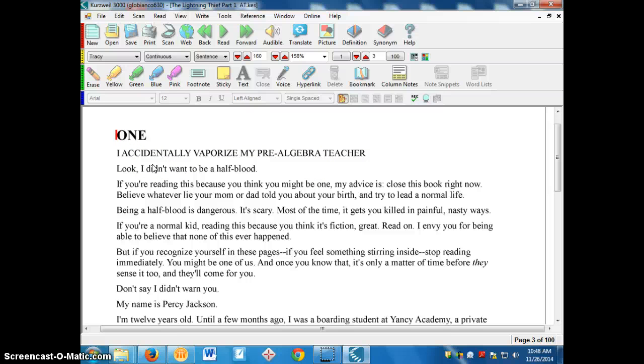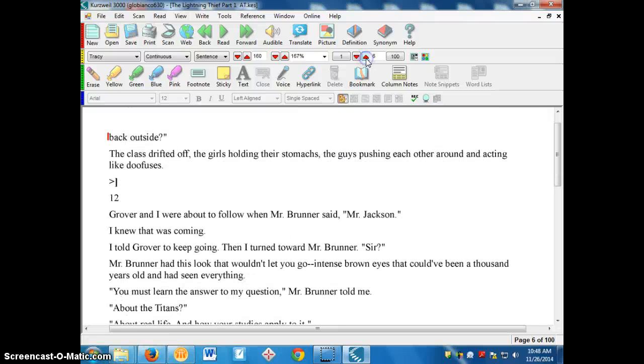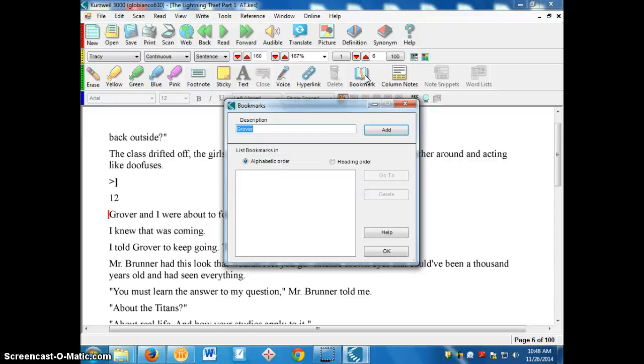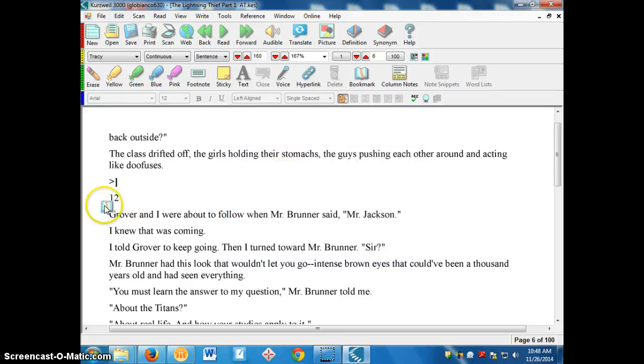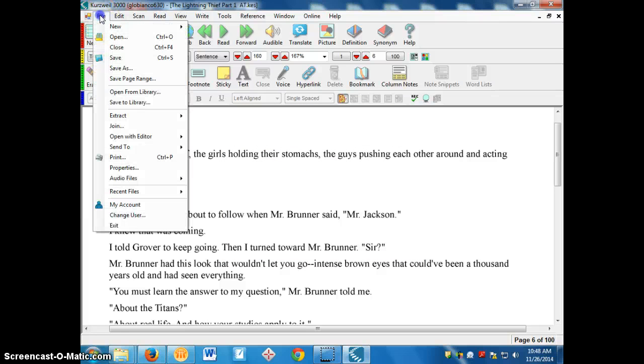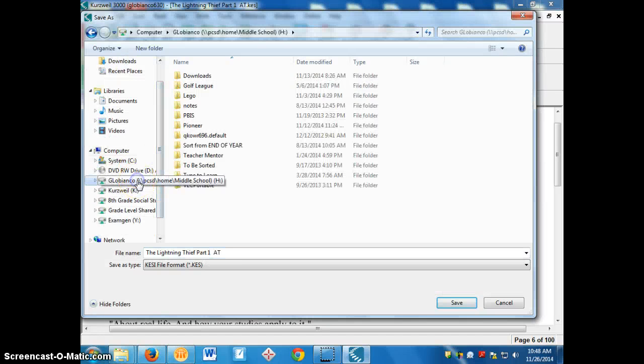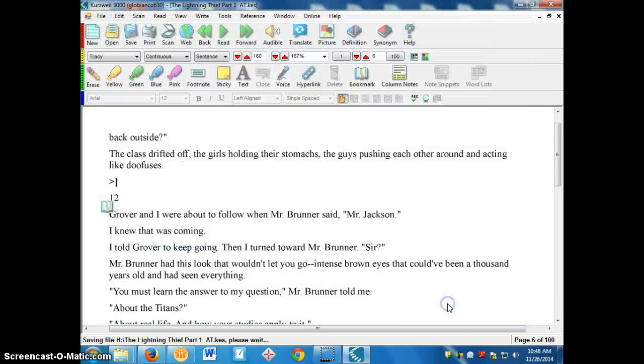Say you've been reading for a while and you want to make a bookmark. You get up to this page here and you want to stop right here and make a bookmark. What you do is you click this bookmark right here, and you can add a description. Maybe you want to put today's date as the description. And you click add, and it makes a bookmark there. Now you don't want to save it in Kurzweil. You want to go up to file, save as, and you'll want to save this in your own H drive. So I'll save this as the lightning thief, and I just click save there. So what that does is that saves a copy of this book into your H drive.